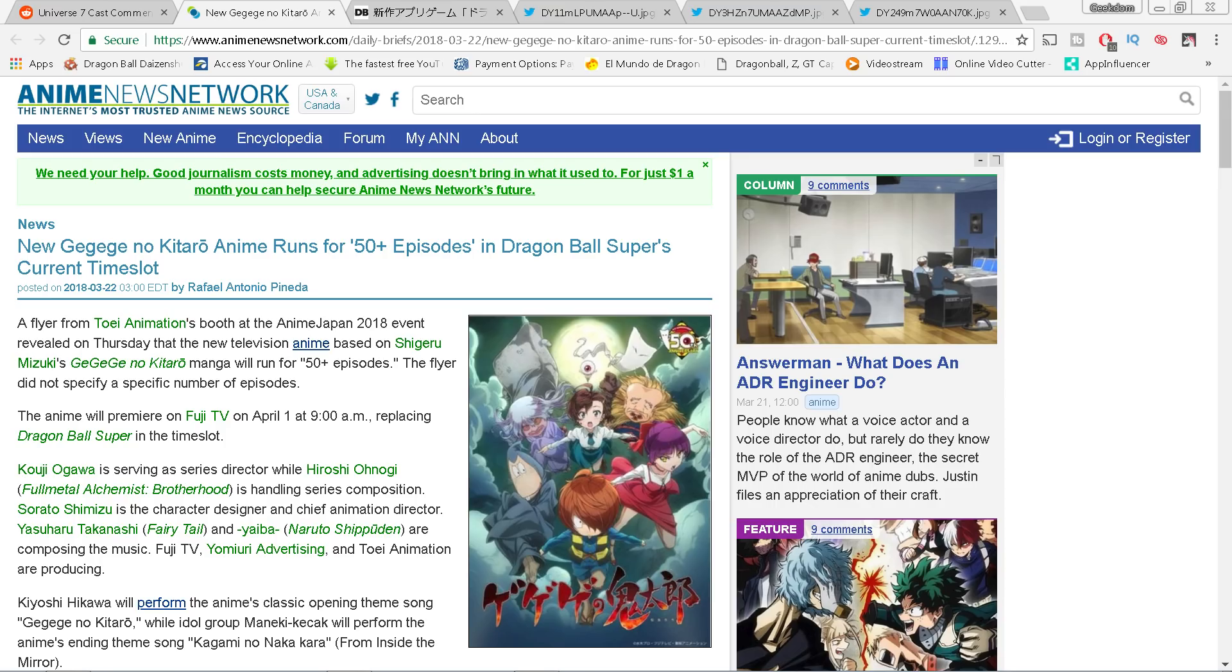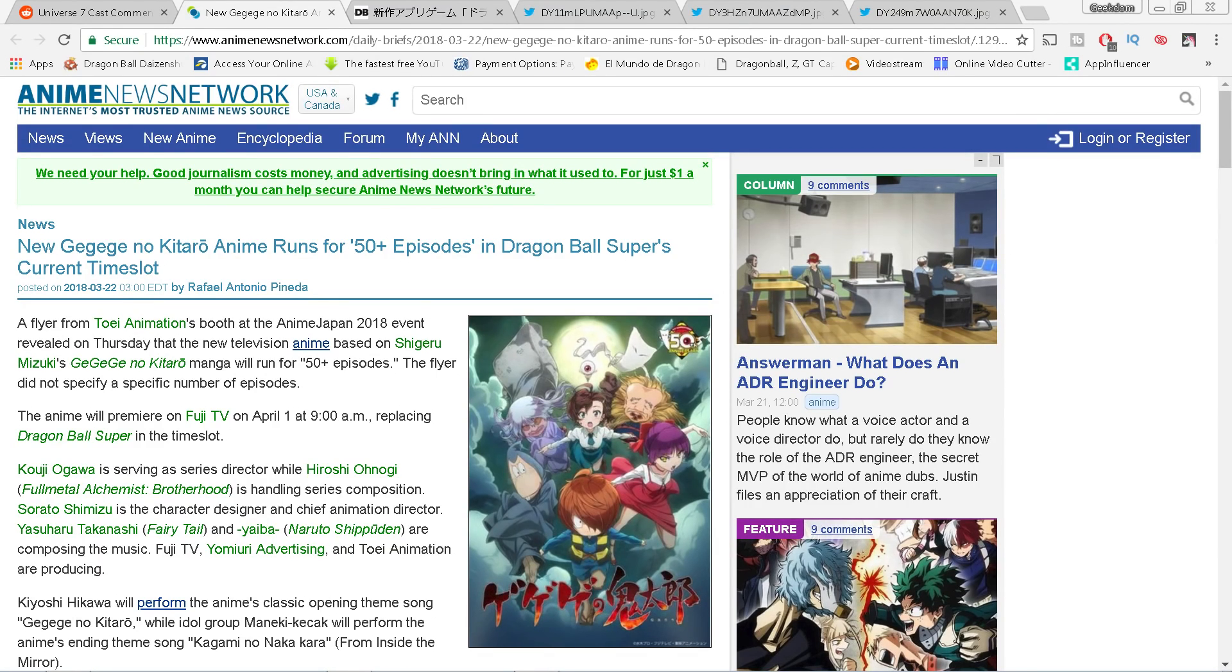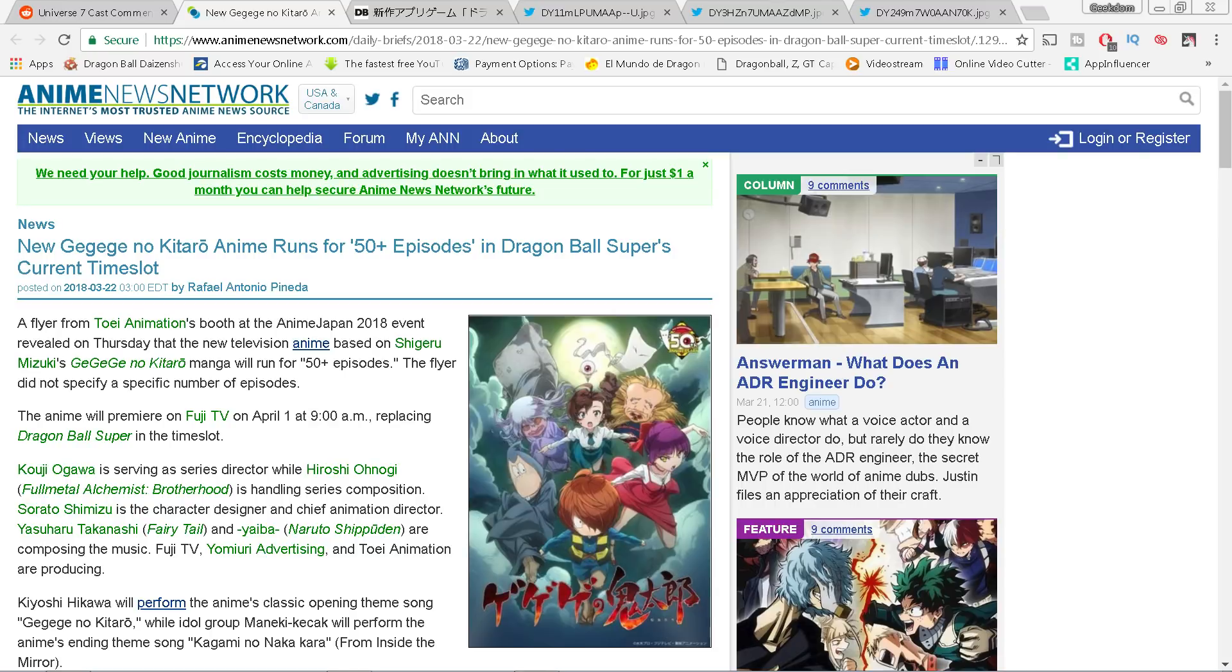The first thing I want to discuss is this article from Anime News Network. The show that is replacing Dragon Ball Super, Gegege no Kitaro, is gonna be running for 50 plus episodes in Dragon Ball Super's time slot. Now this is major news because the series is gonna be starting up April 1st, 2018, and if the series ends up being 50 episodes or 51 or 52, it's pretty much saying here 50 plus so it's gonna be anywhere between 50 or 60 episodes.